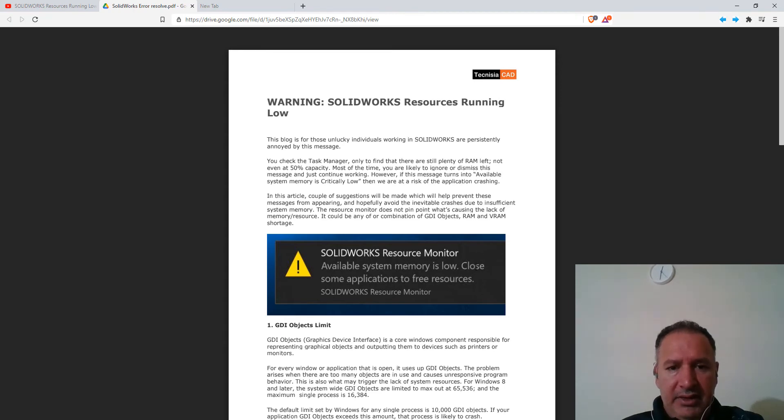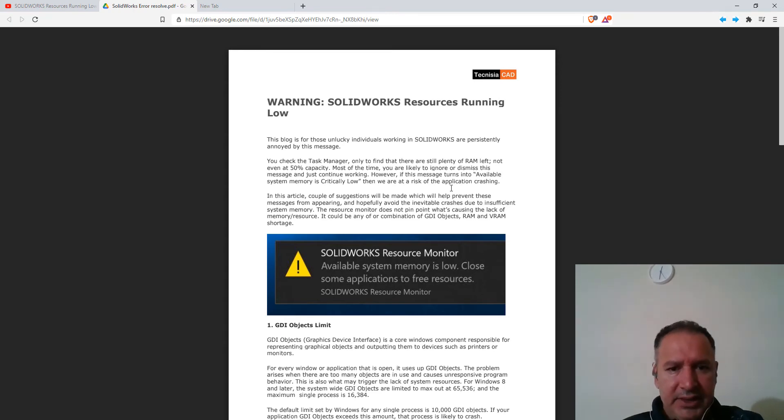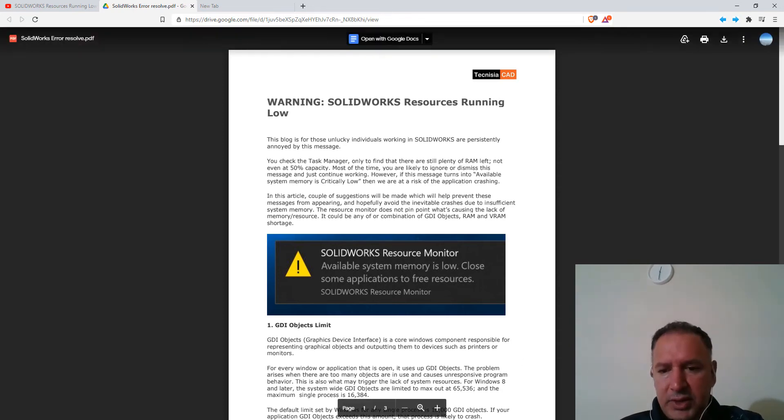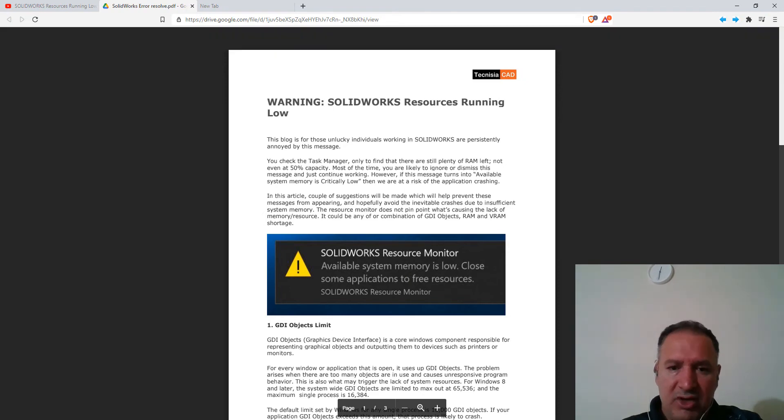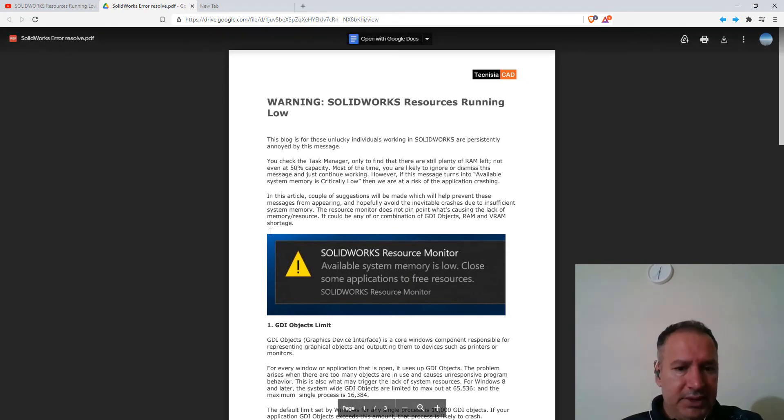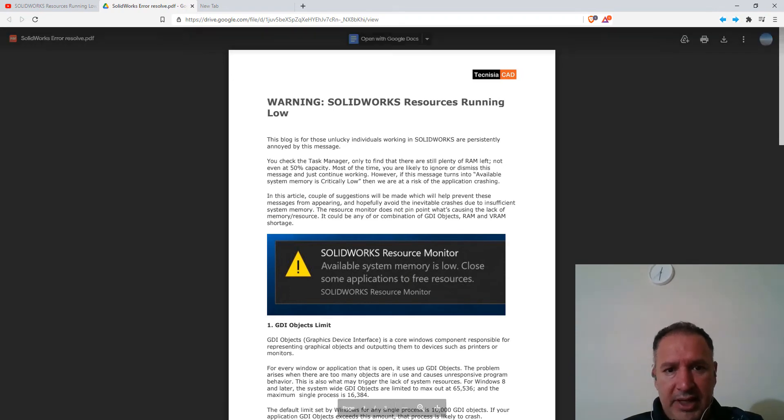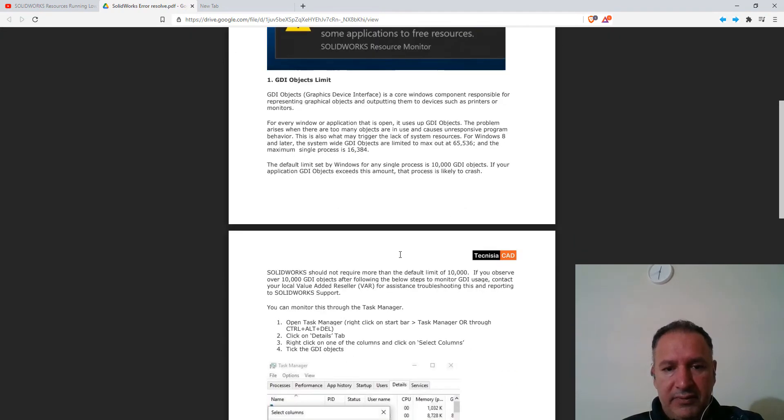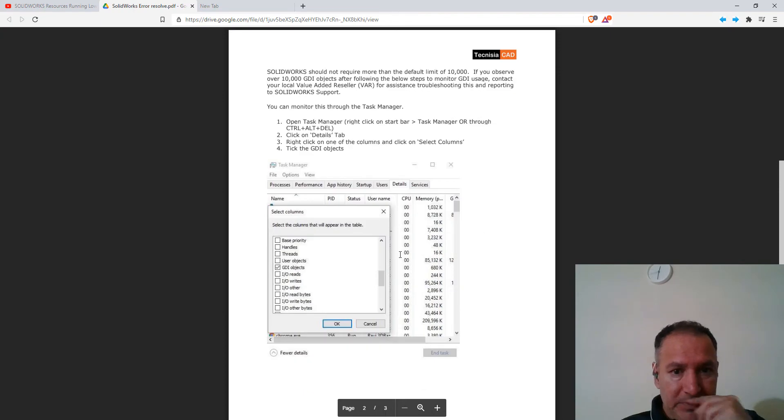It talks about GDI objects and the limit. Windows has a maximum limit on that. But I did look into the task manager, and it wasn't really crossing that limit. So I'm not sure how that actually resolved the issue, but I'm just going to try that for myself as well. And hopefully that will resolve the issues.